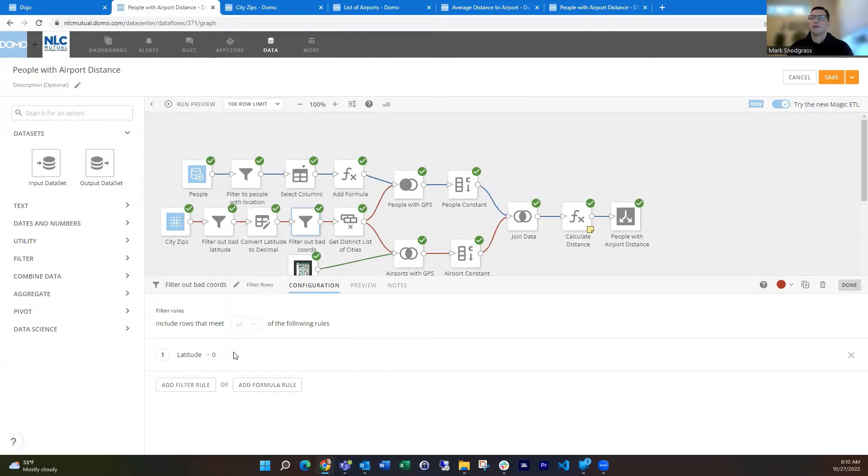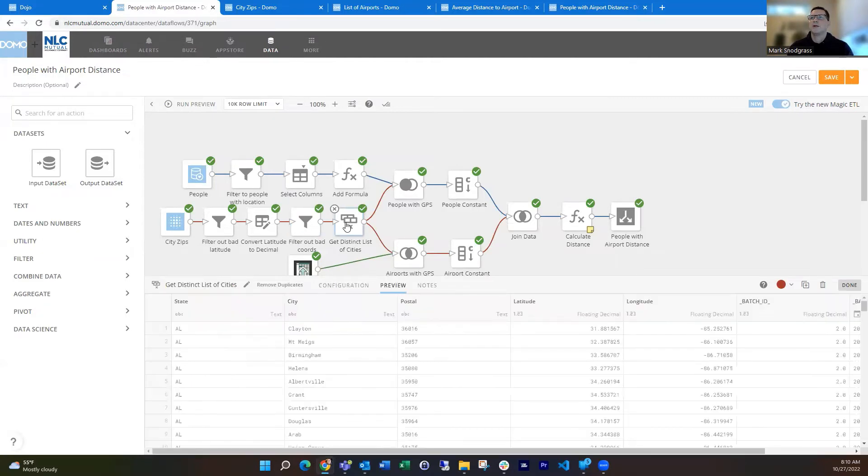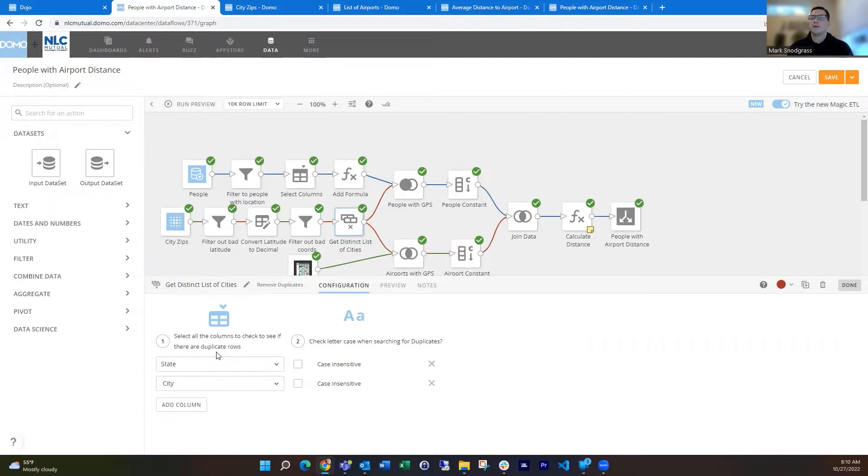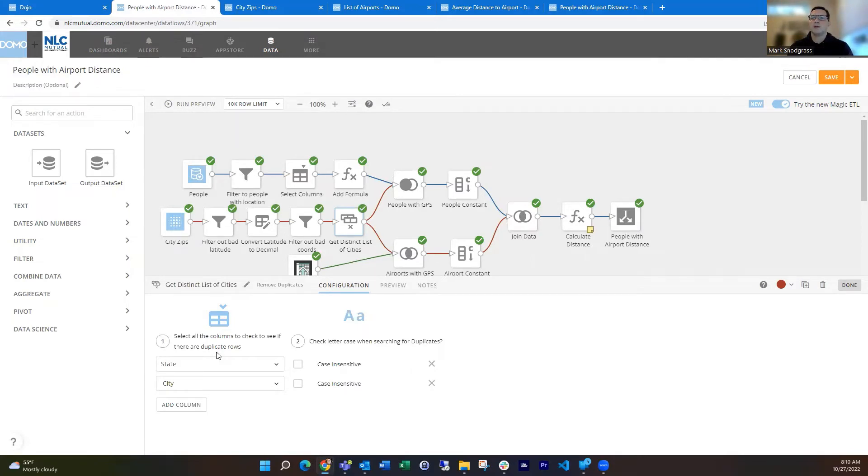So then I get my list of valid cities. And then finally, I reduce this down using the remove duplicates tile just because there are a number of cities with multiple zip codes for a city. And I really just need one. I just need a general location where it's at with a single latitude and longitude for each state and city.